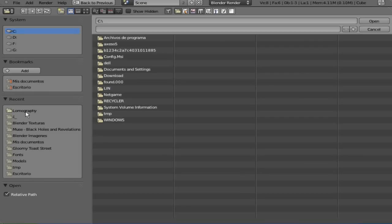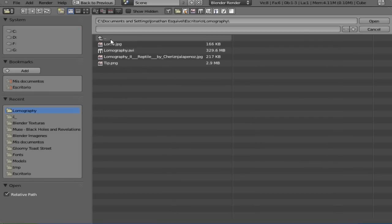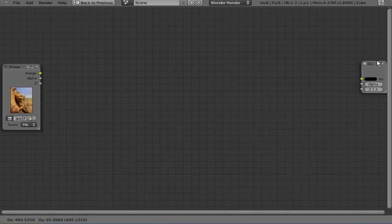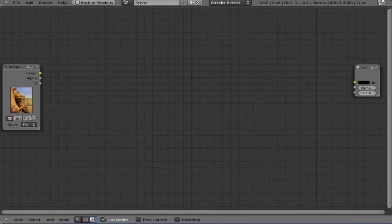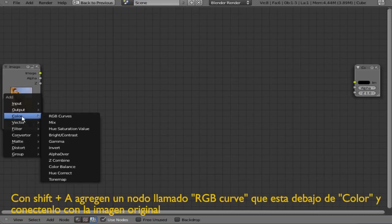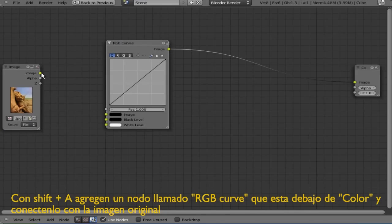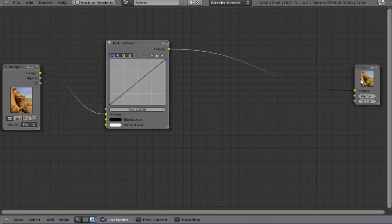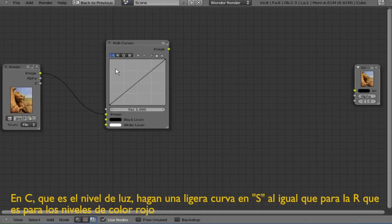Now add with Shift+A again an RGB curve and connect the image output from the original image with the image input. Now the C curve is going to be for the lights level, so we're going to be doing a slightly S curve.